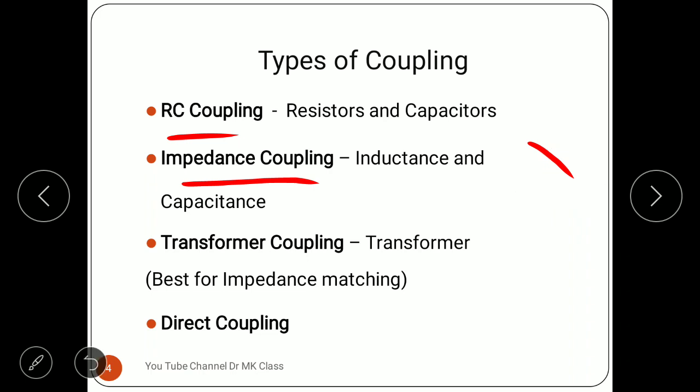The next type is transformer coupling, where a transformer is used between two stages of amplifiers. One of the key benefits is impedance matching — from the primary and secondary windings the impedance is matched. When impedance is matched, maximum power is transferred, as we know from network circuit analysis theory.